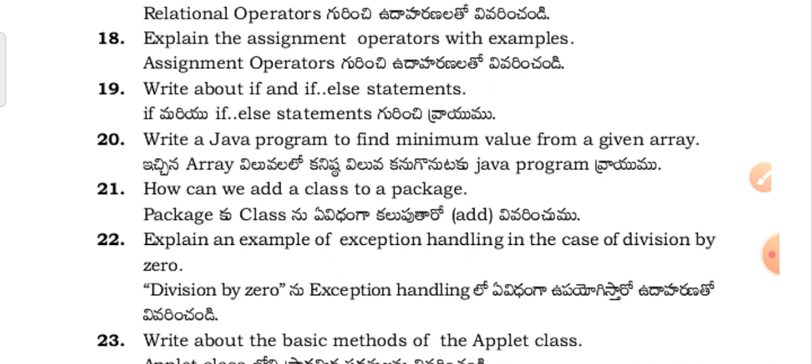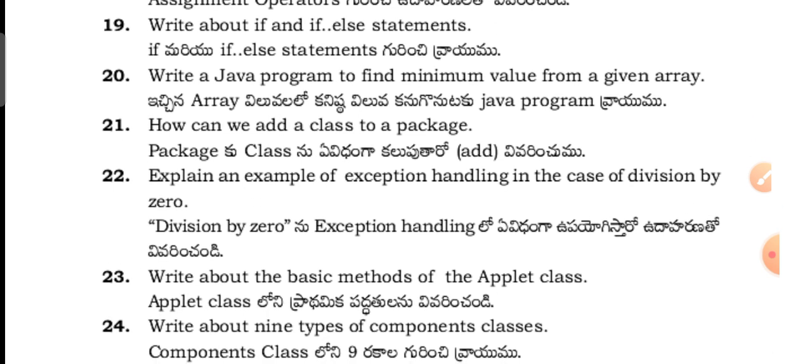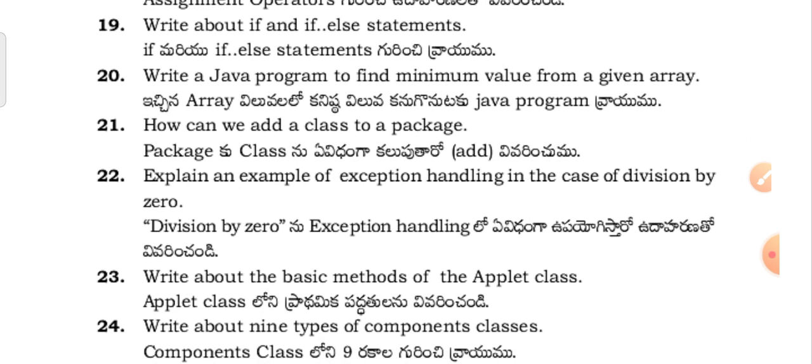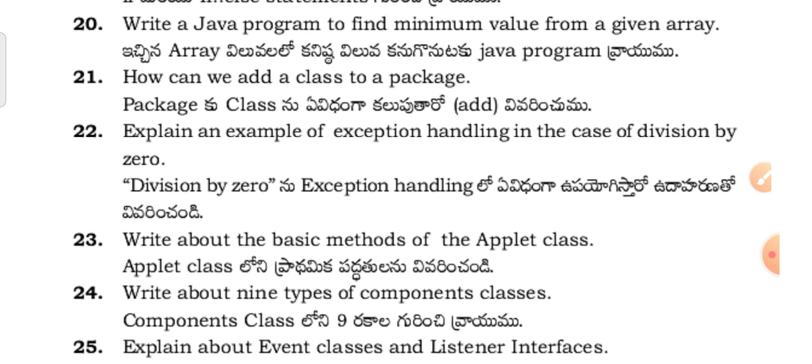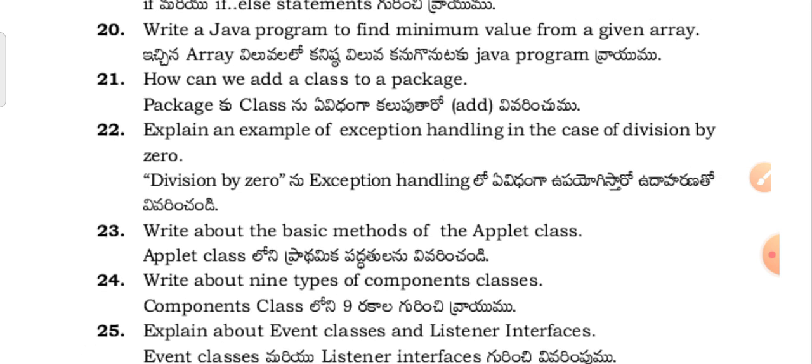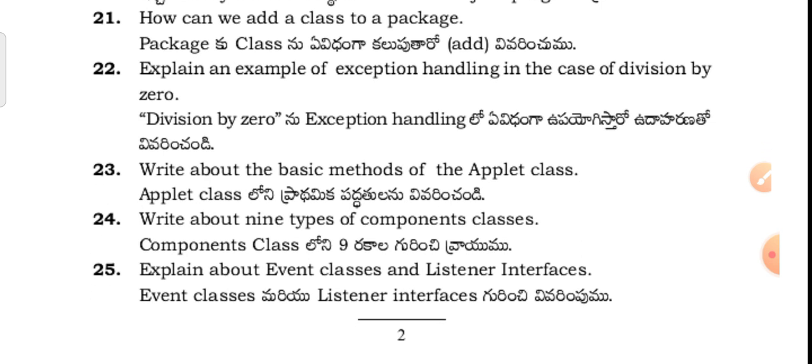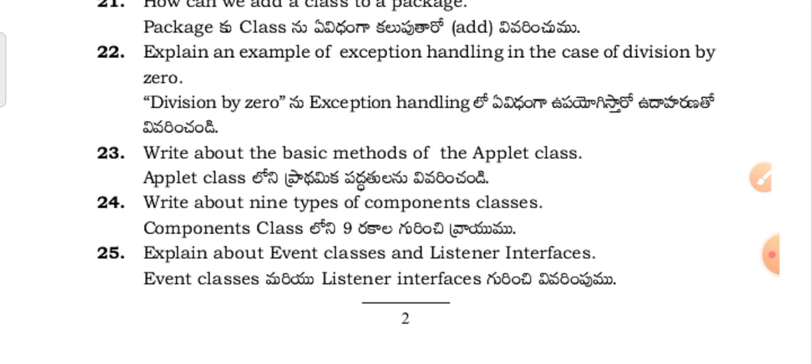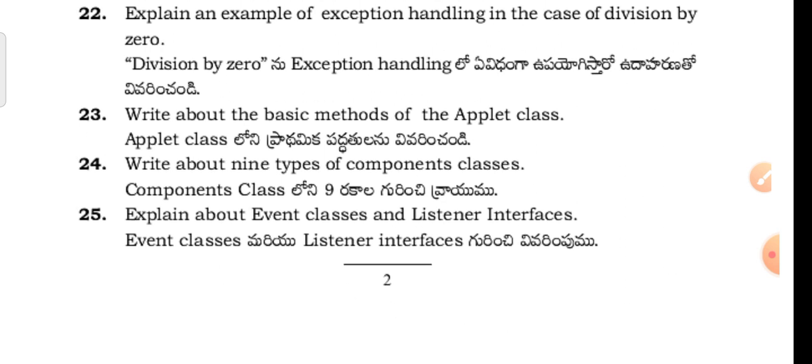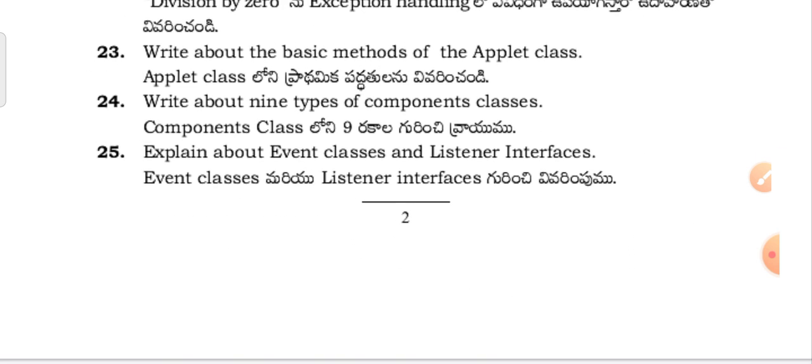How can we add a class to a package? Explain an example of exception handling in the case of division by zero. Write about the basic methods of the applet class. Write about nine types of component classes. Explain about event classes and listener interfaces.